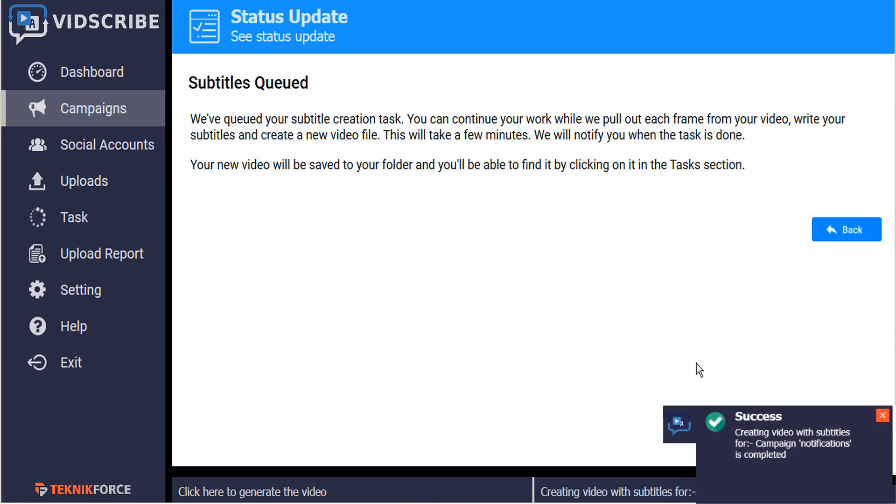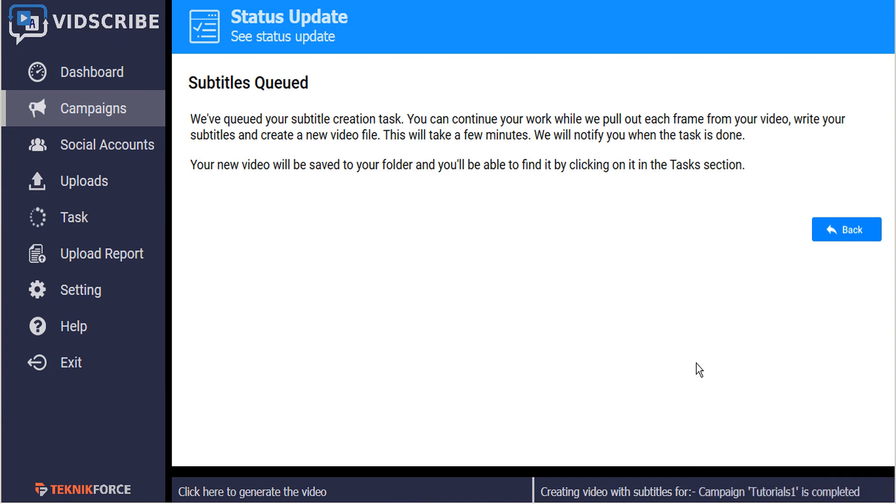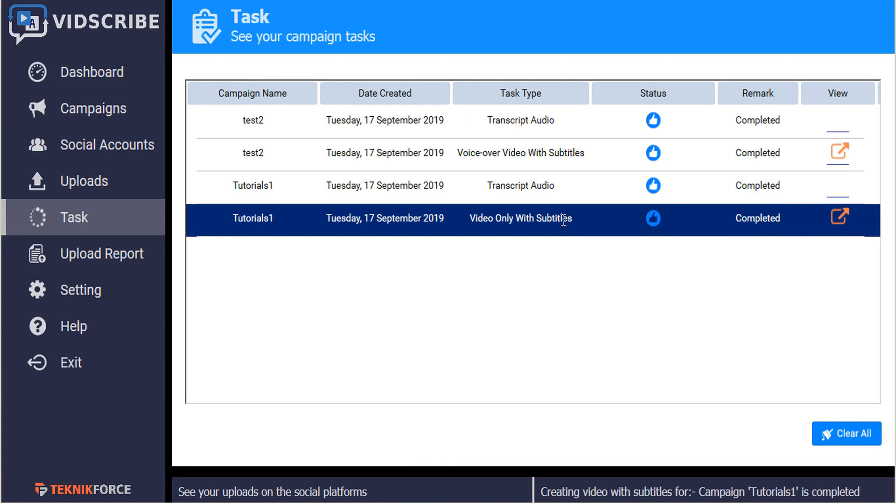And there's a notification that the video with subtitles is now complete. So to see our new video, we can go to the Tasks menu and click on the View icon to see the finished video.